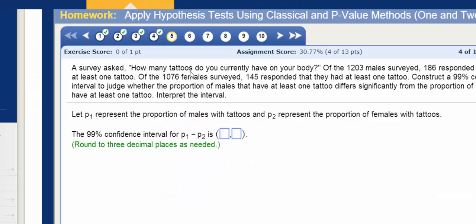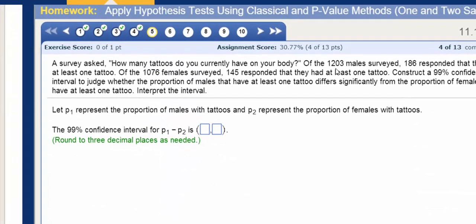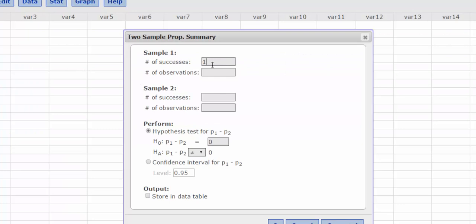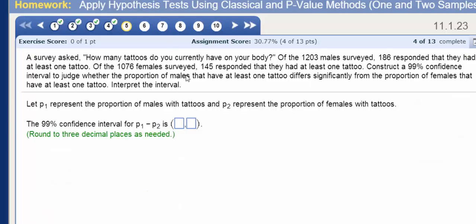So we're talking about tattoos on your body, and we survey 1,203 males, and 186 of them have tattoos — so that's 186 out of 1,203. And then for the females, we have 145 out of 1,076.